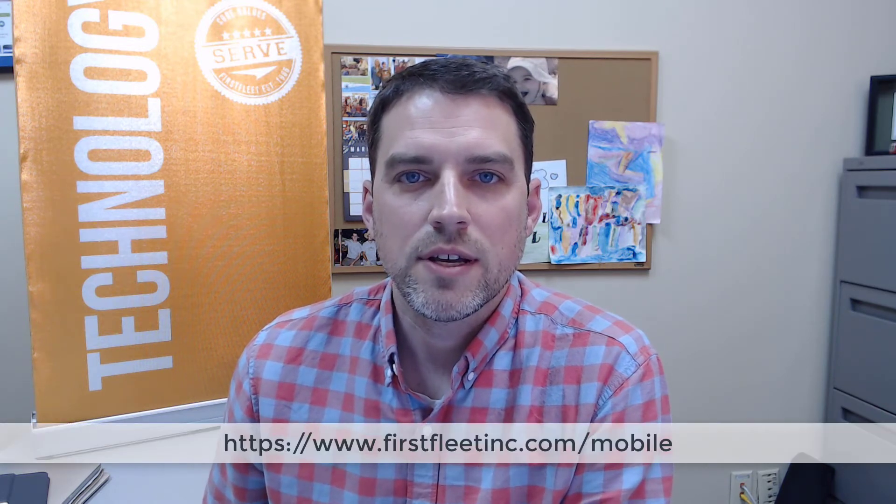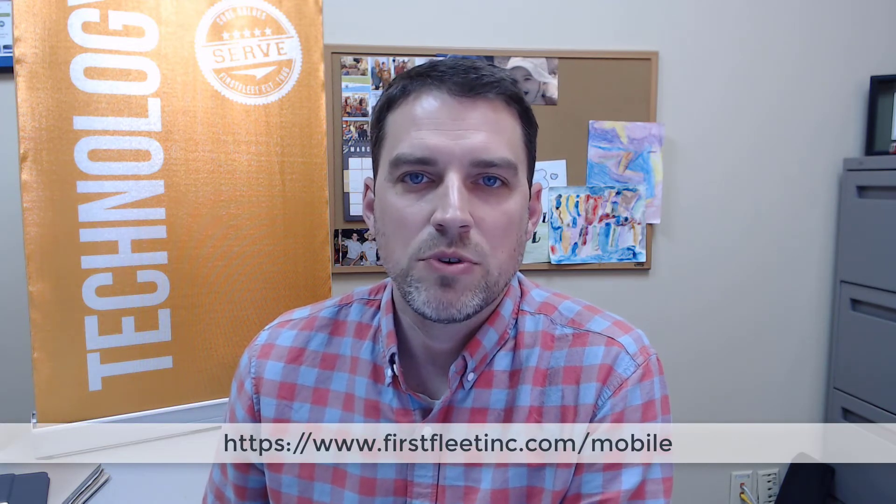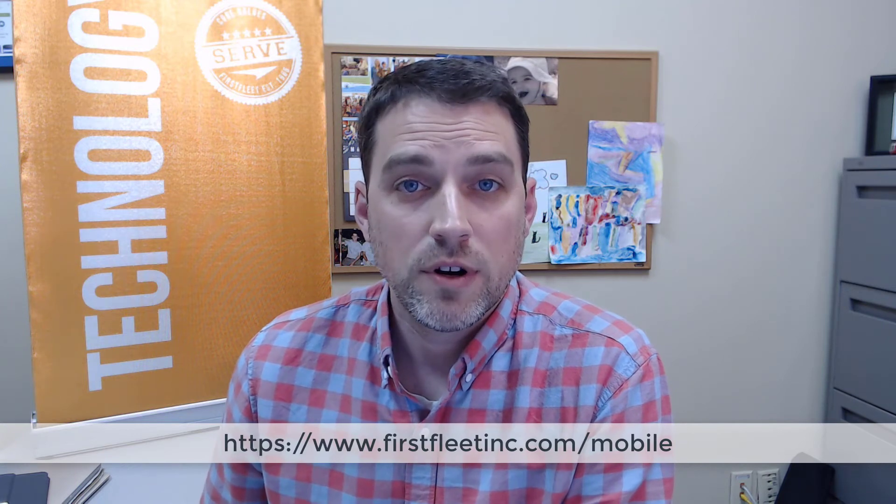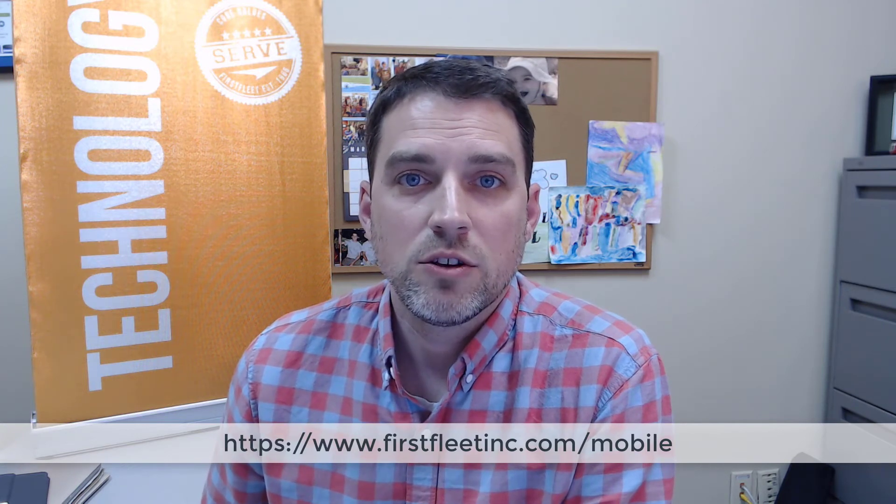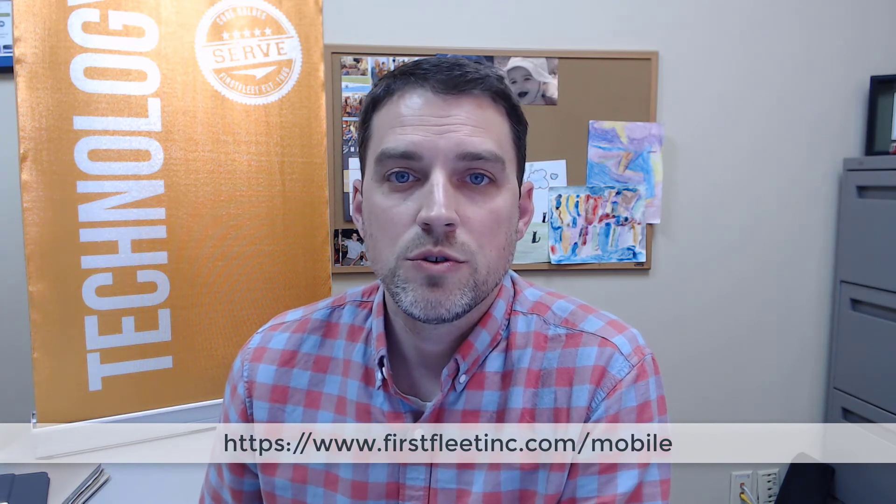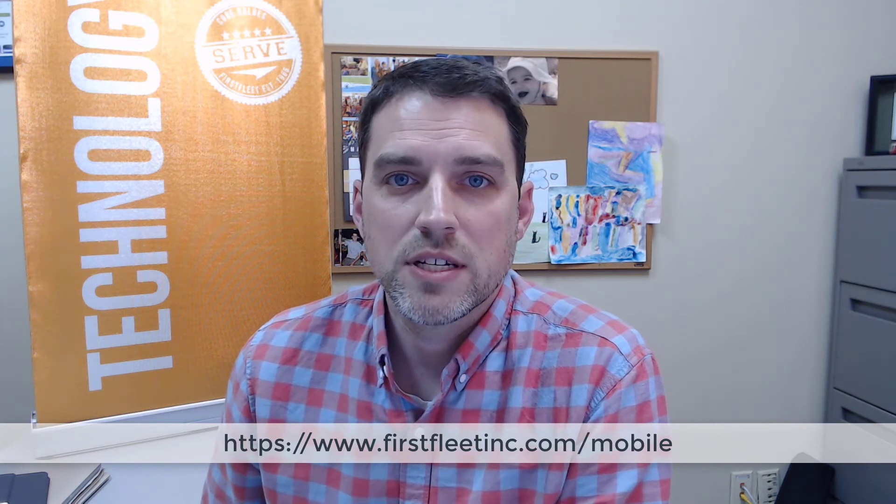Hello First Fleet Drivers, this is Austin Henderson. I'm with the technology team out of Murfreesboro. I'm coming to you today to talk about a new update we have for our mobile app. This update is designed to help you take photographs and get those photographs to your dispatch team all through the app.